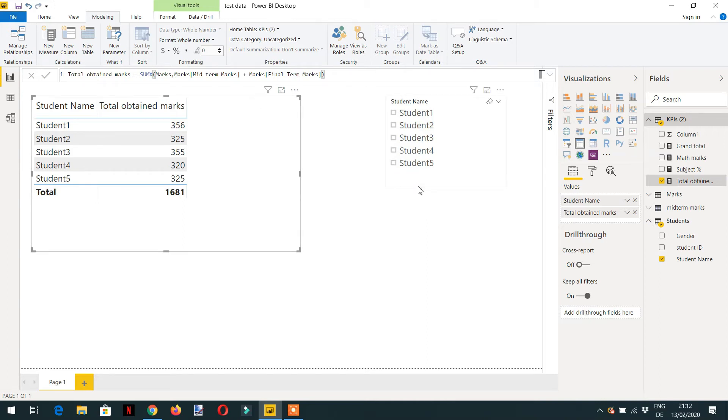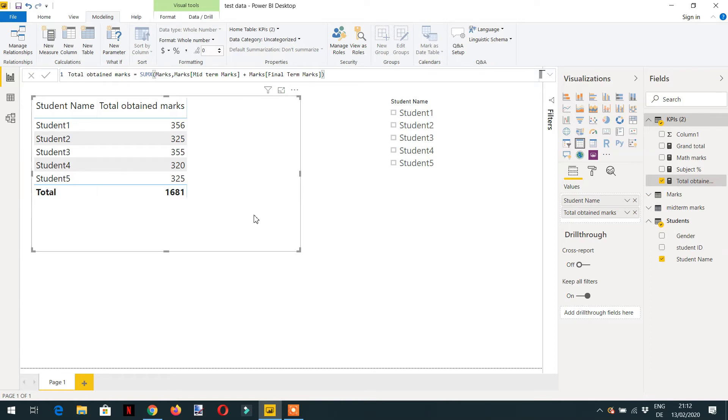I've added a slicer here, the student name slicer. And now the business requirement is we need to calculate the percentage for every student depending on the obtained marks.